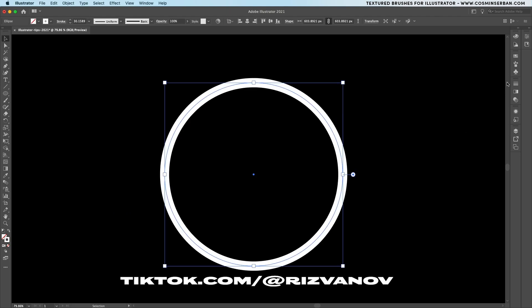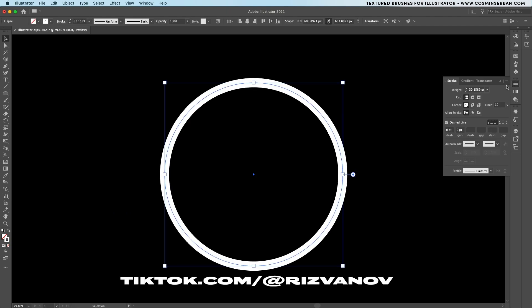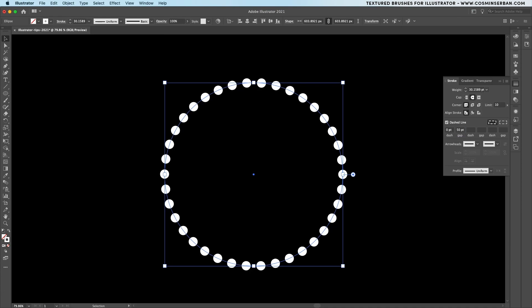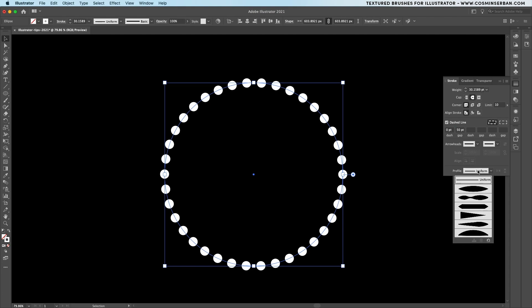The second effect comes from Rizvanov and it involves creating a circle with a stroked outline. Make sure to open up the panel on the side and use these settings. It's really important to open up the profile drop-down and choose this option.